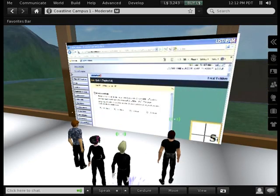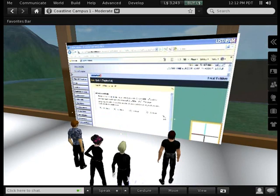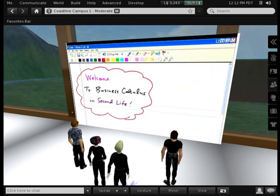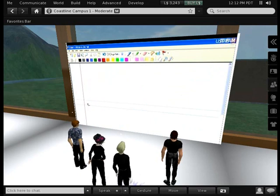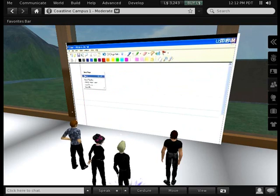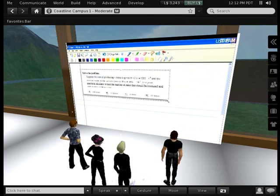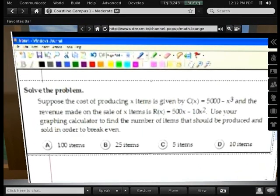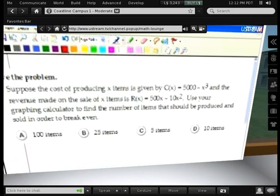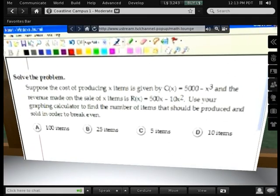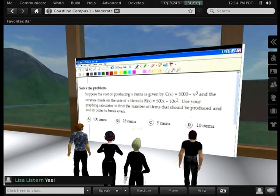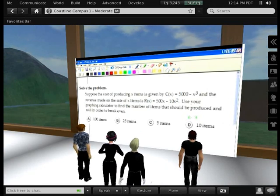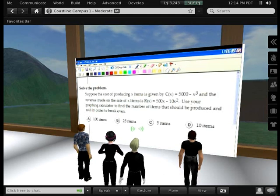Let me capture it and go ahead and paste it into the whiteboard here. I can make it large. Let me just pause and get some feedback — is everyone able to see the question? Awesome. Thank you, Lisa. Lisa, as long as you're typing and chatting — you can either speak into your microphone or type in the chat box. The question is to find the break-even point. How do you do that?